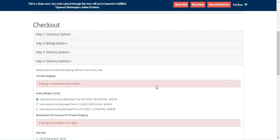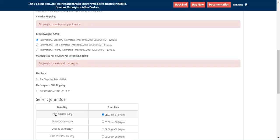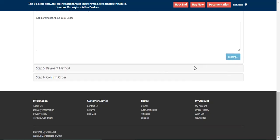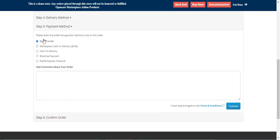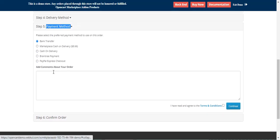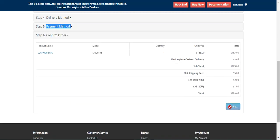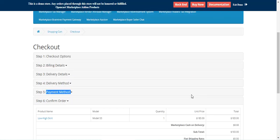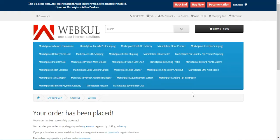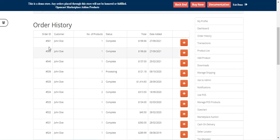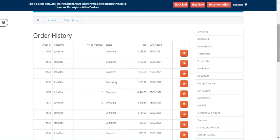I'll choose the delivery method and tap the Continue button. I'll choose the payment method — for now I'll choose cash on delivery, though we have online payment methods as well. Let me confirm the order and place it. I'm placing the order for the Low High Skirt. After the order has been placed, let me check the order history — the order number is 561.